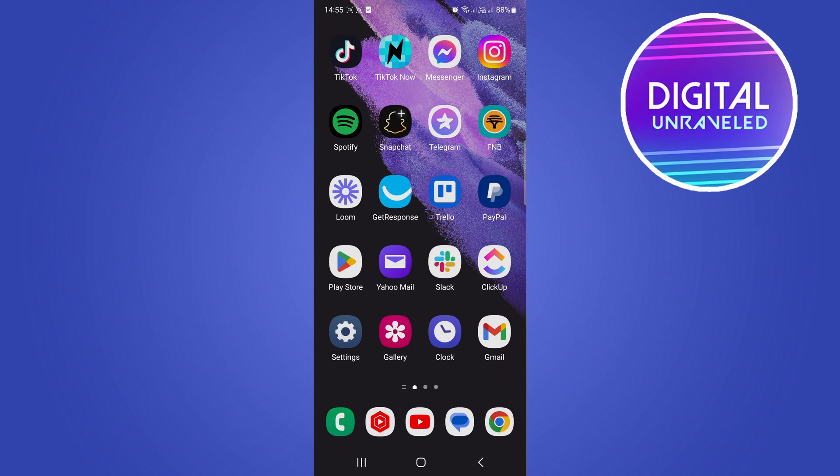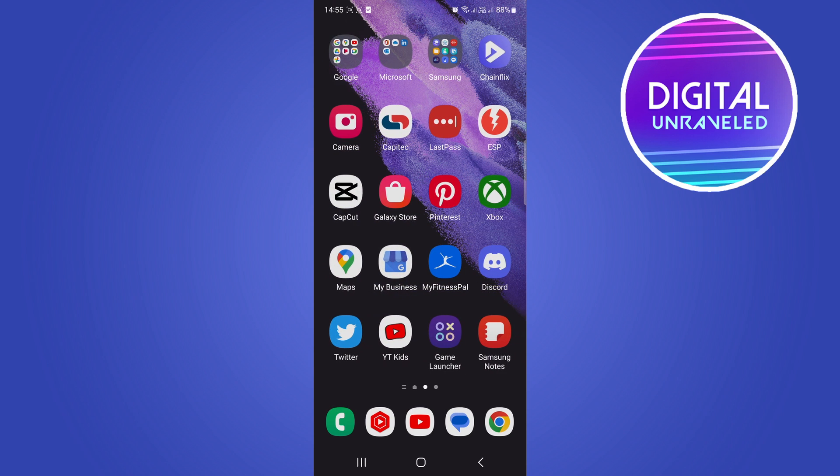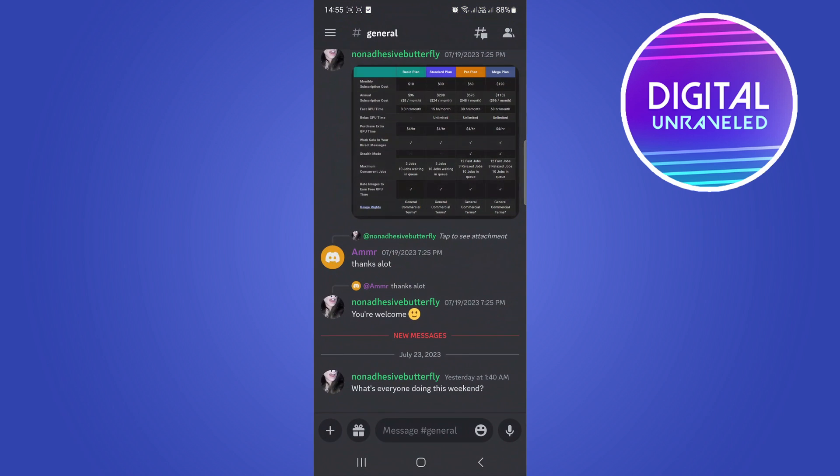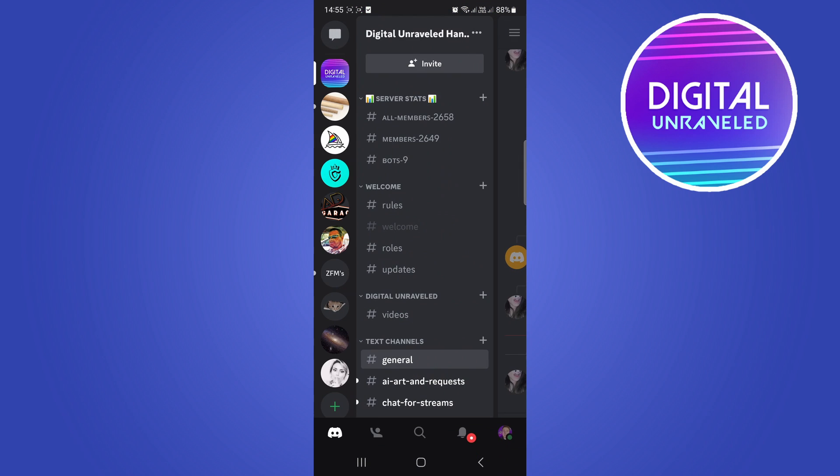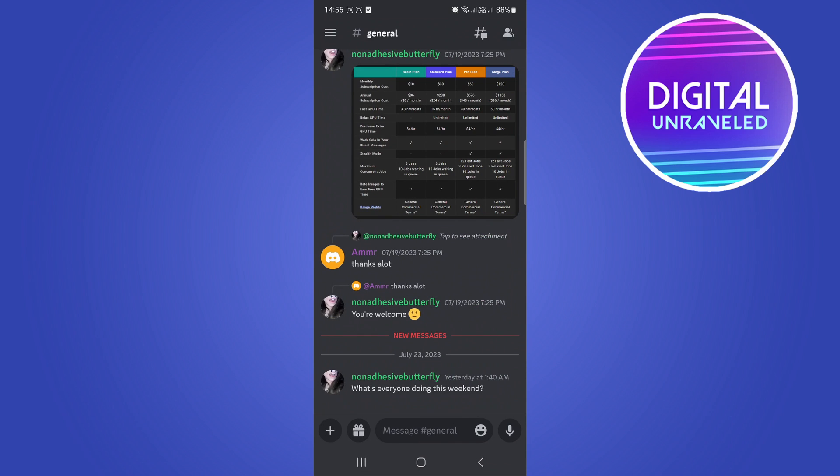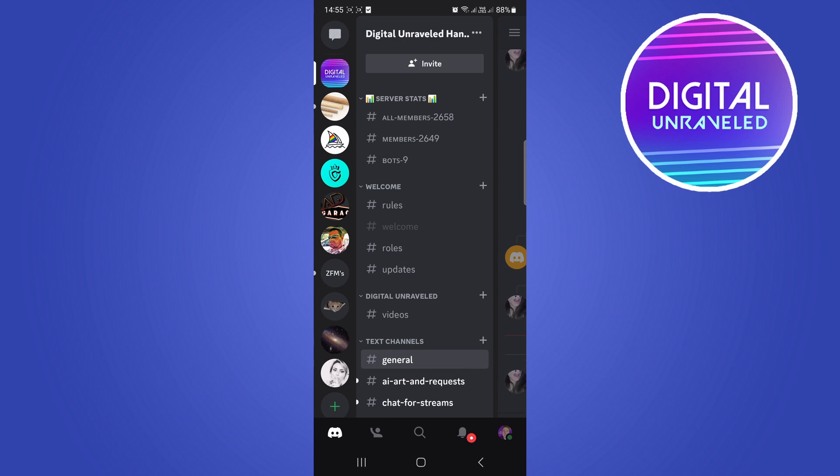In this video I'm going to be showing you how you can age restrict a Discord channel on mobile. It's very easy so let's get into it. I'm going to open up Discord real quick and what you want to do is you want to go to your server because you have to be the owner of the server or an admin in order to do this.